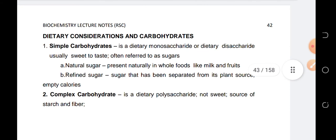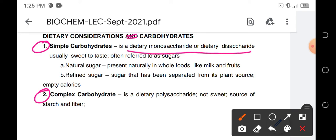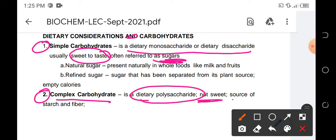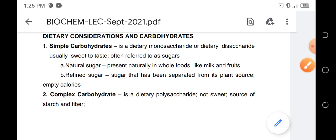We also have dietary considerations of carbohydrates. There are two types: simple carbohydrates and complex carbohydrates. Simple carbohydrates are dietary monosaccharides or disaccharides — usually sweet to taste and referred to as sugar. These include natural sugars present in whole foods like milk and fruits, and refined sugars that have undergone processing to separate them from their plant source. Complex carbohydrates are dietary polysaccharides — not sweet and usually a source of starch and fiber.